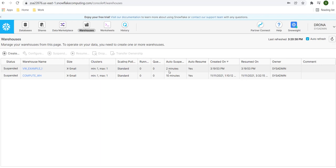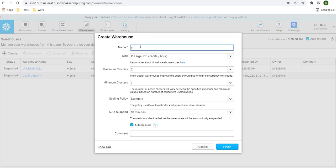Now we saw how to create a virtual warehouse using the command line. Let's use the user interface. When we created a warehouse using the command line, the default size was extra small. Let's see what the default size is when creating via the UI — I'll click the 'Create New Warehouse' button. We provide a warehouse name; I'll name it 'vw_example_2'. And here you can see the default size is extra large, consuming 16 credits per hour — this is important for the Snowflake certification exam.